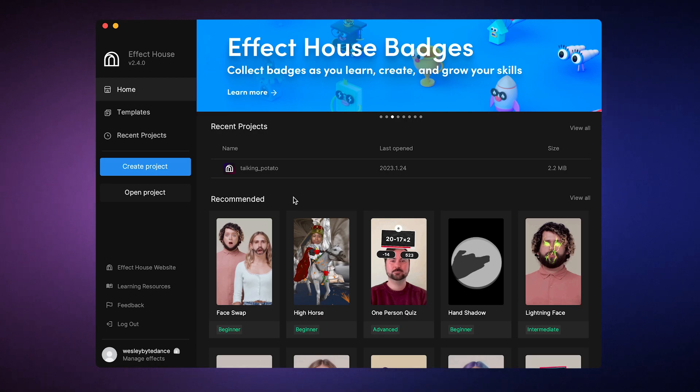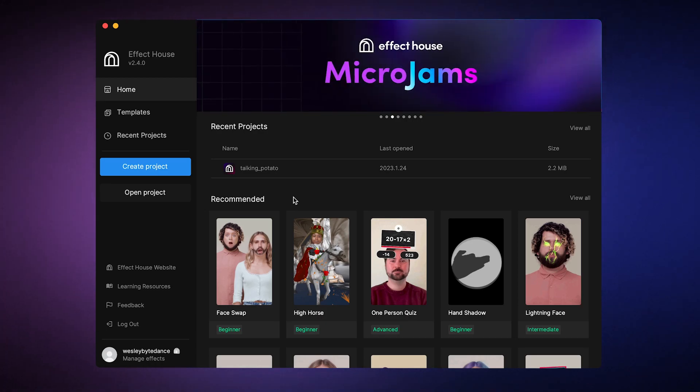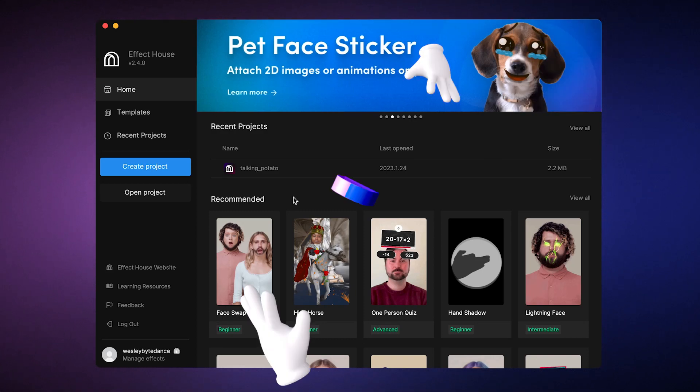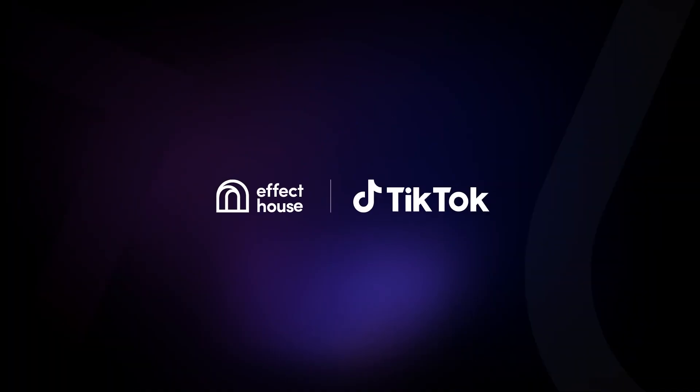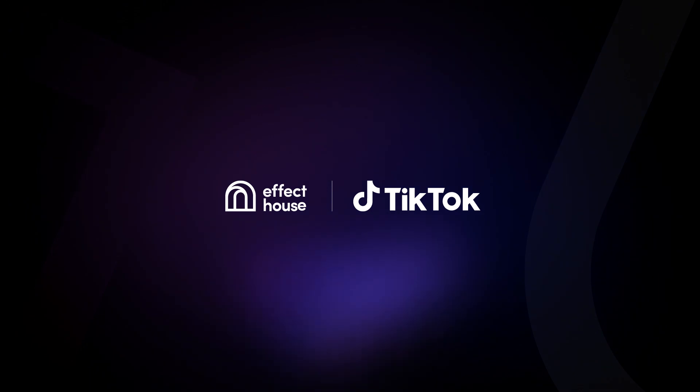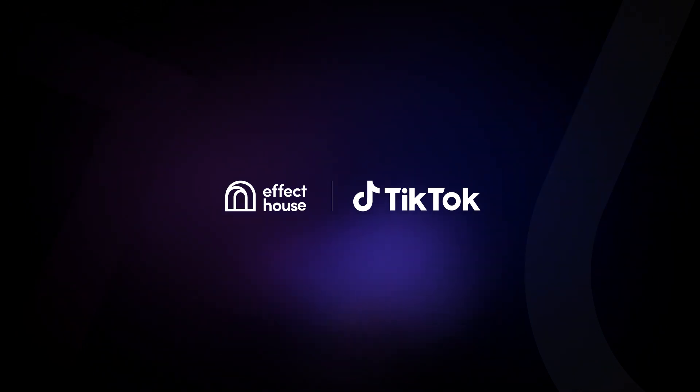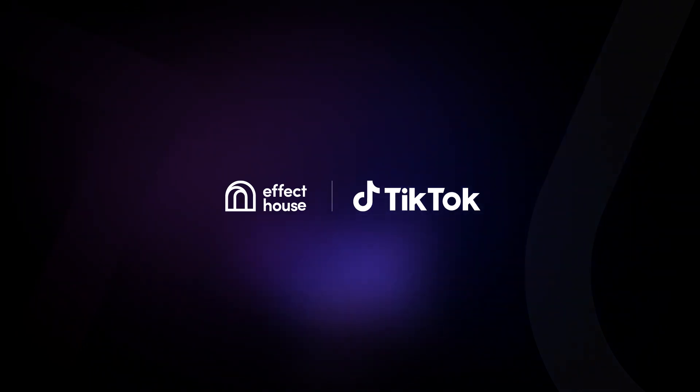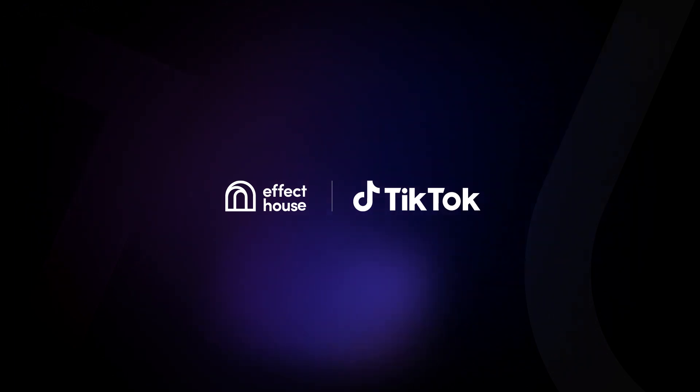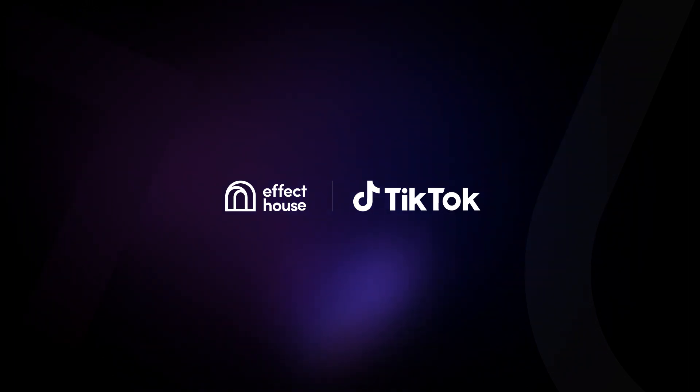Congratulations! Now you know how to create amazing AR effects. We can't wait to see what you create. Happy effect making! For more information about templates and the asset library, be sure to check out our documentation at effecthouse.tiktok.com